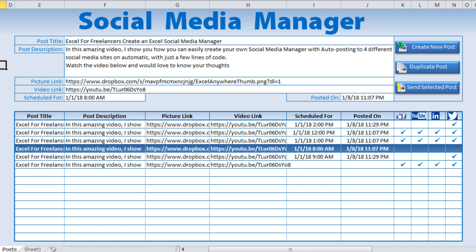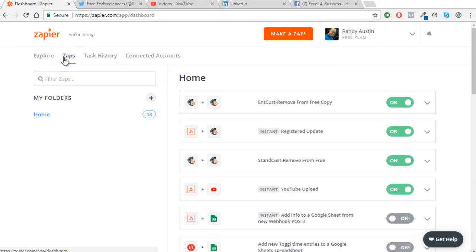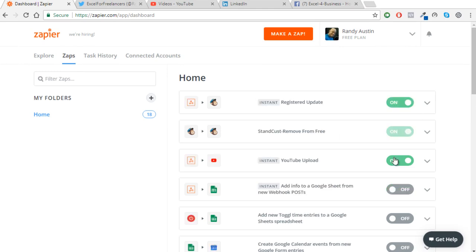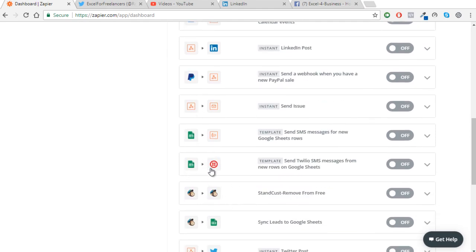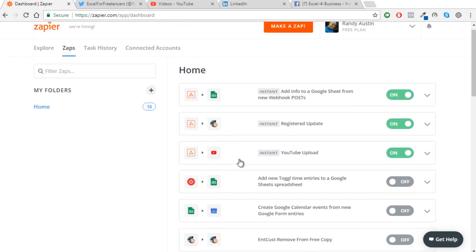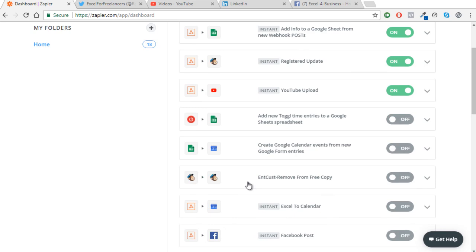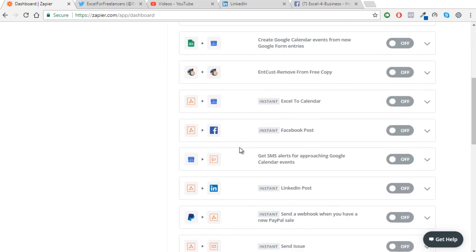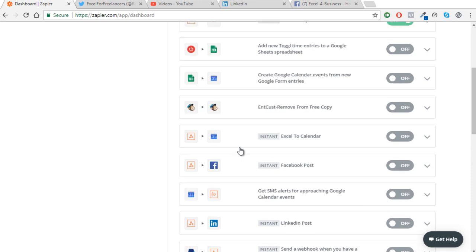In that previous video, we used a software called Zapier where we created different zaps. Those zaps used what's called a webhook — we created the webhook from Excel to send to various integrations, including Google Sheets, Google Calendar, and others. Today we're doing something different: sending posts to YouTube, LinkedIn, Facebook, and Twitter.